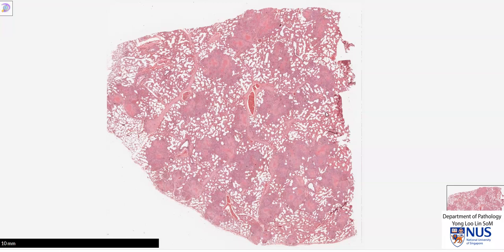In summary, this is a case of miliary tuberculosis with multiple foci of necrotizing granulomatous inflammation, together with Langerhans giant cells.